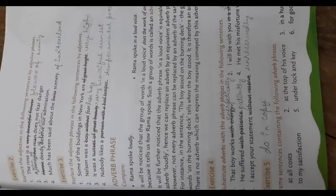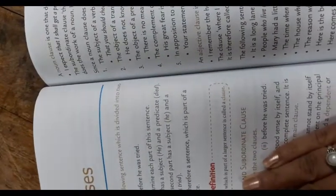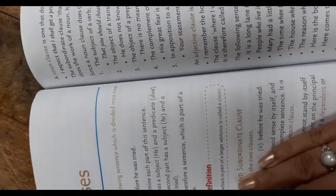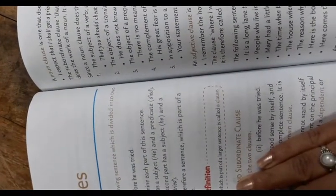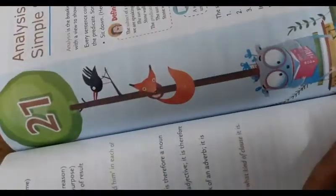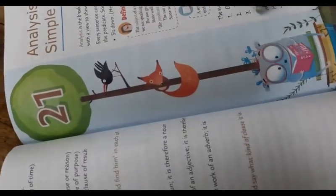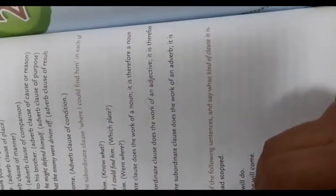Next we start clauses. A sentence which is part of a larger sentence is called a clause. Now here we are going to do the exercise: find out the clause in each of the following sentences and say what kind of clause it is.